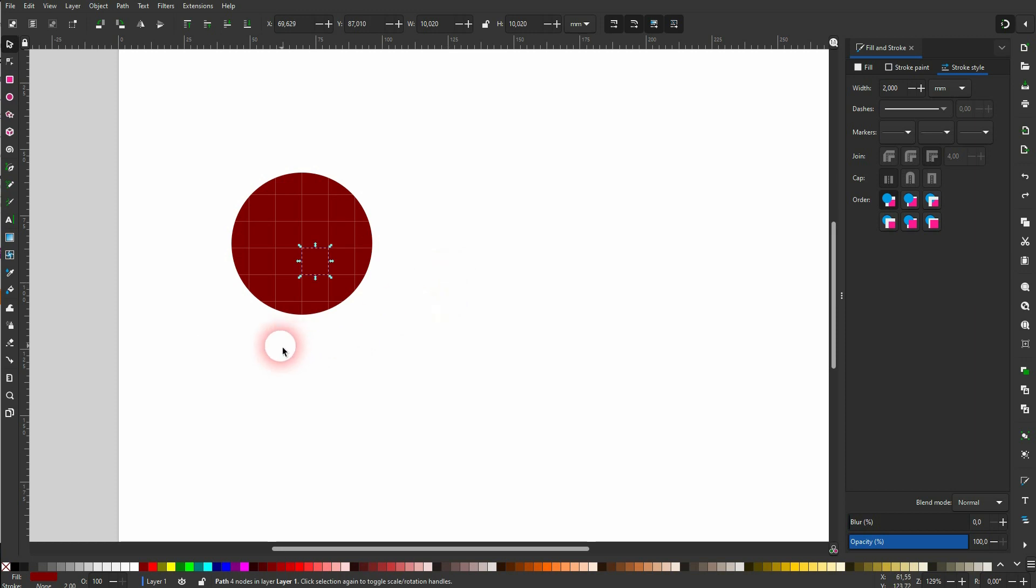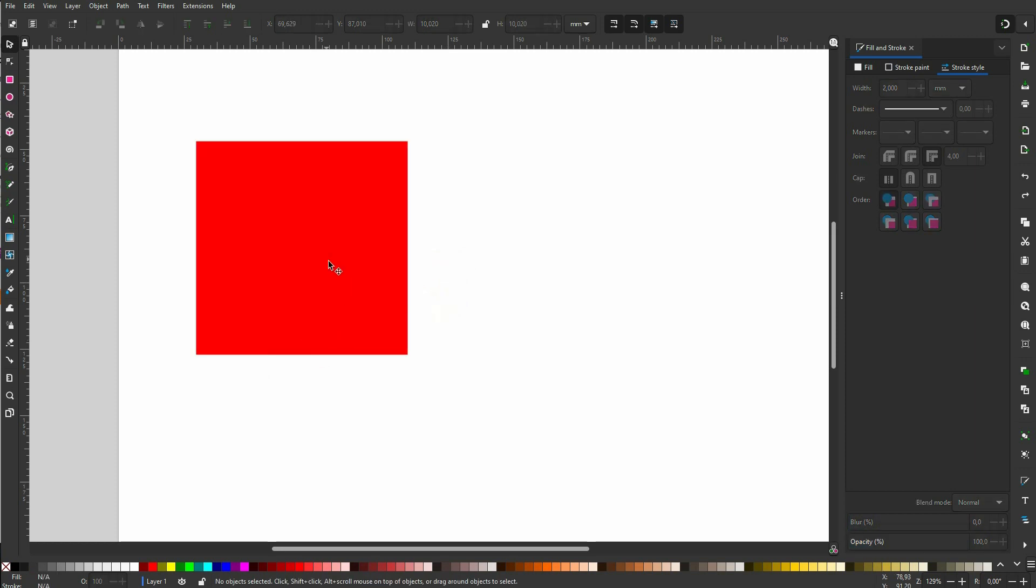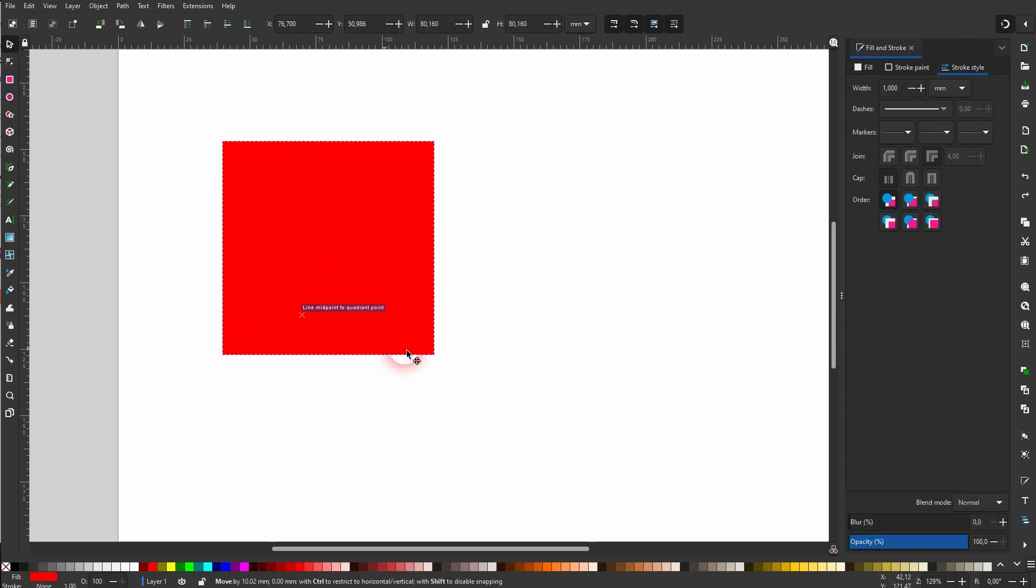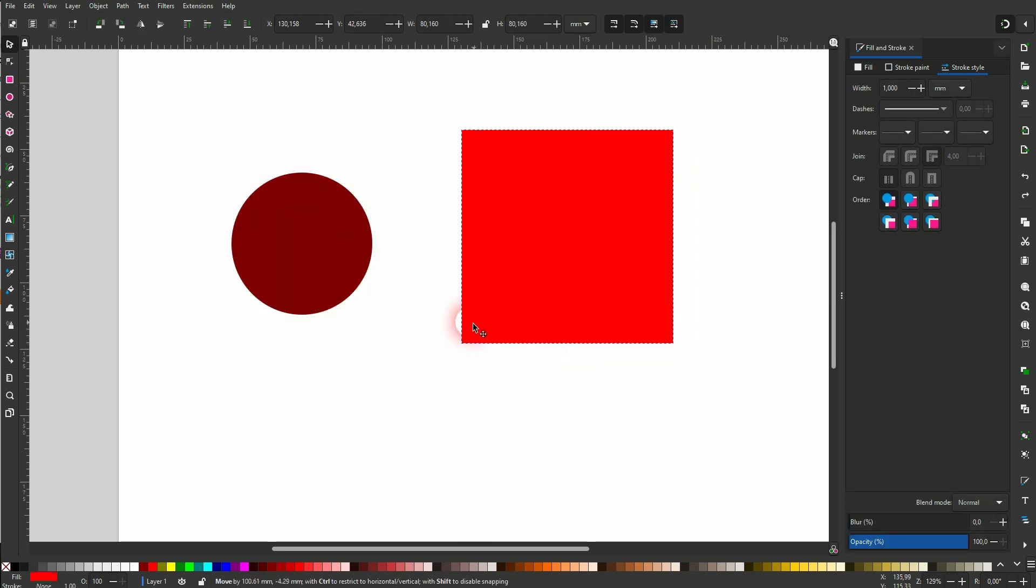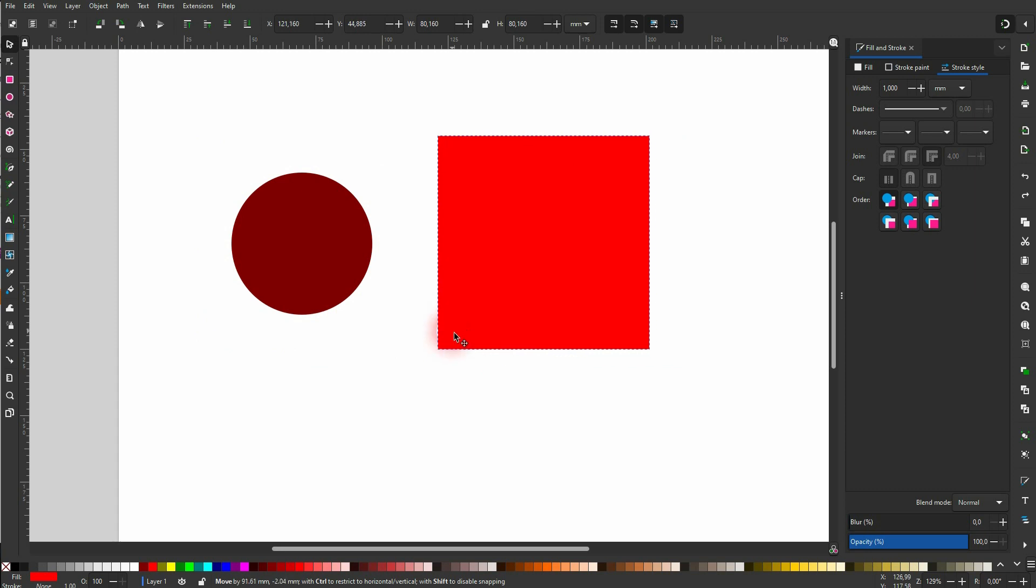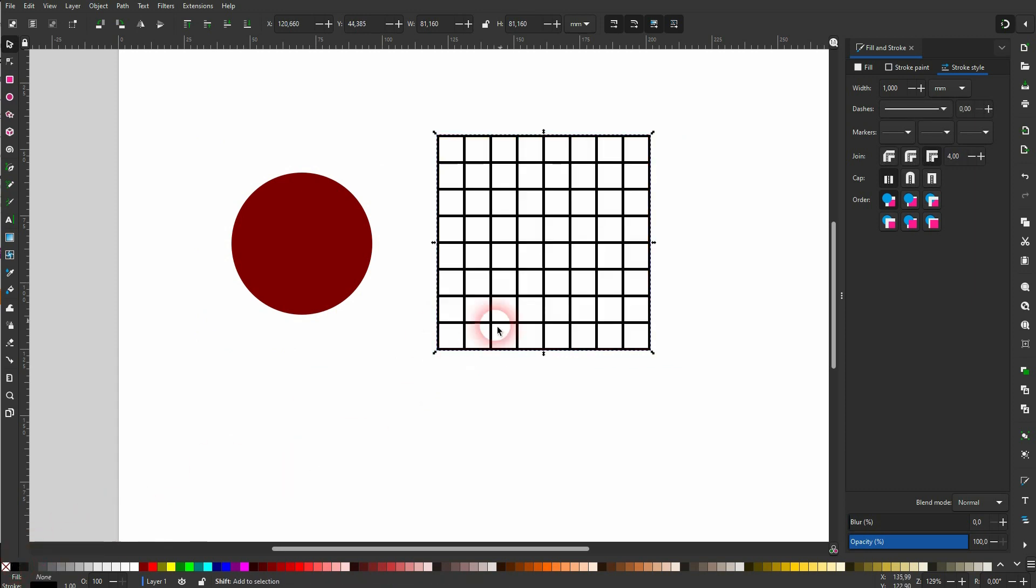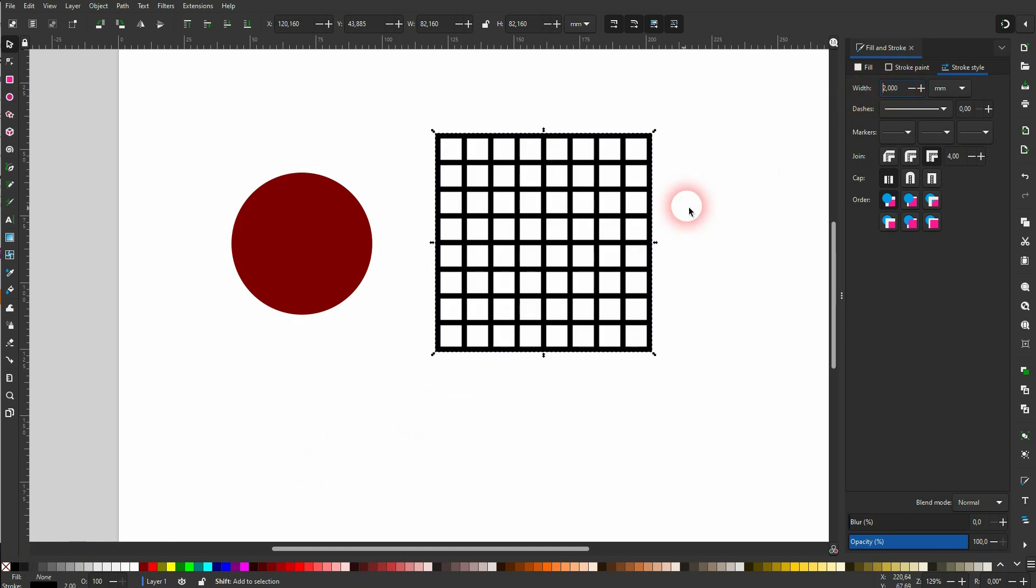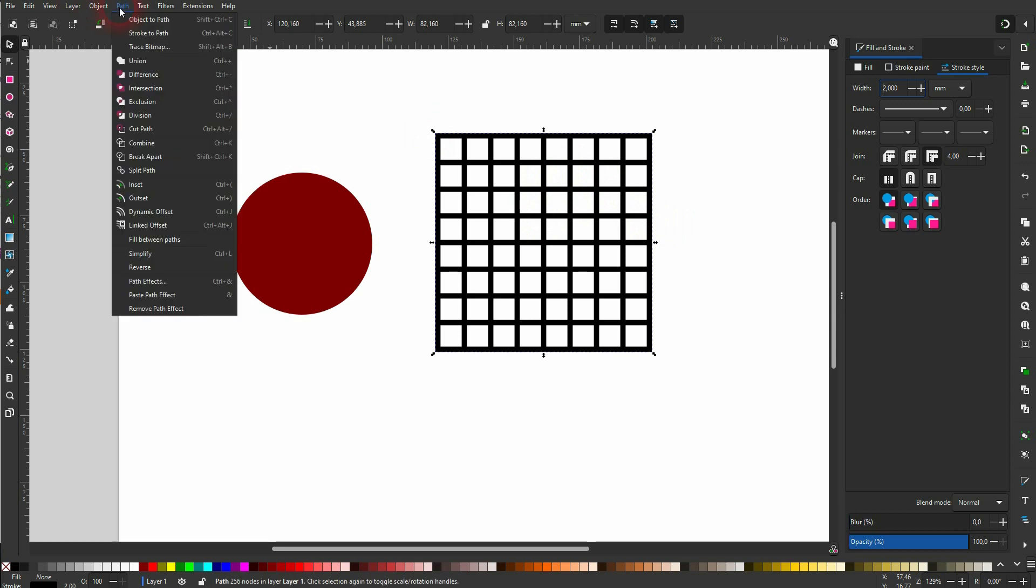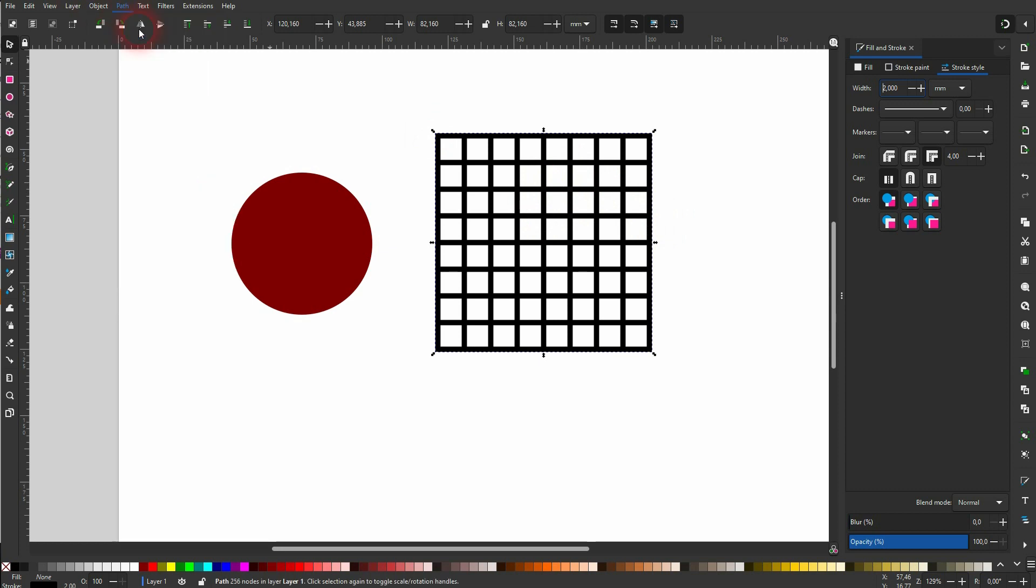What you could also do is - let me press Ctrl+Z - I give this one a stroke again and I'll get rid of the fill. Let me increase the stroke width. And let's just say we want to have these as cutouts of the circle. Go to Path, Stroke to Path.